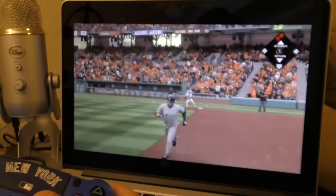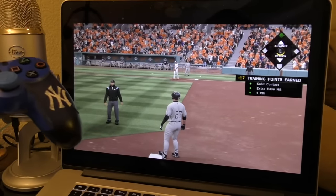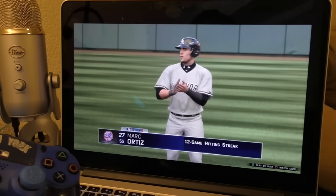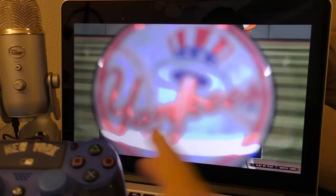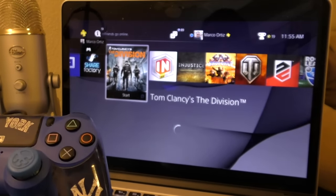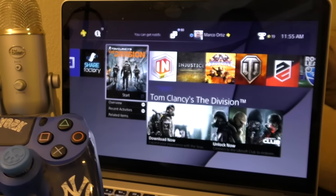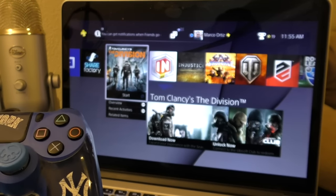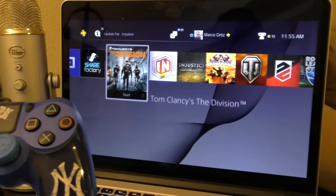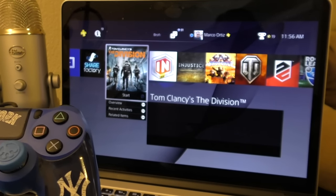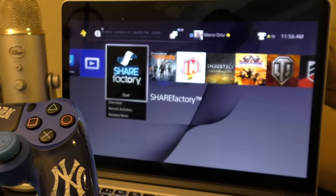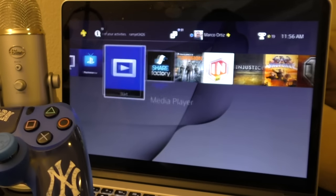No lag whatsoever, and the audio sounds incredible too. You will also be able to play online multiplayer games — just make sure your PlayStation 4 is connected to the internet, and you can play multiplayer via remote play as well. Just make sure your internet connection is good.